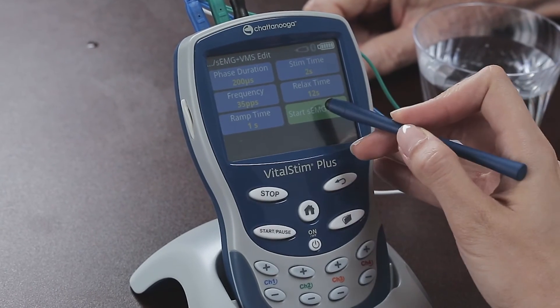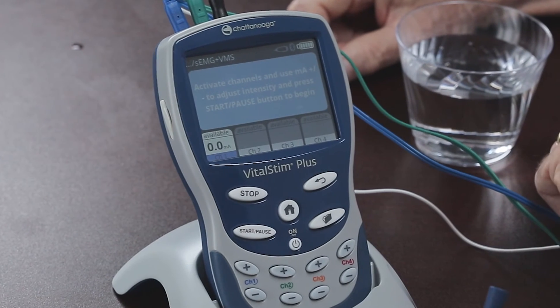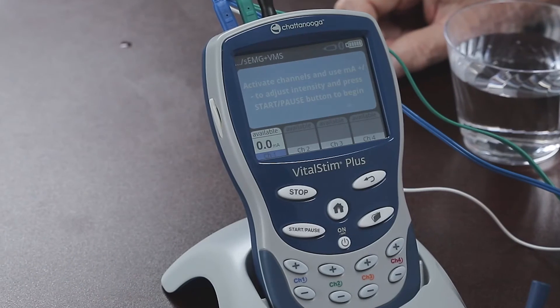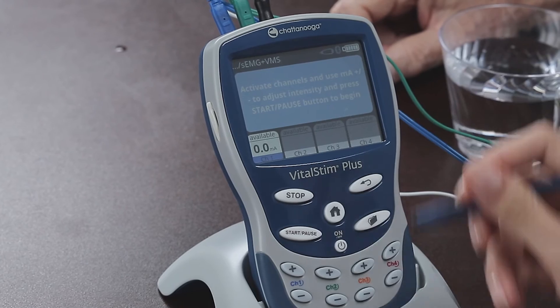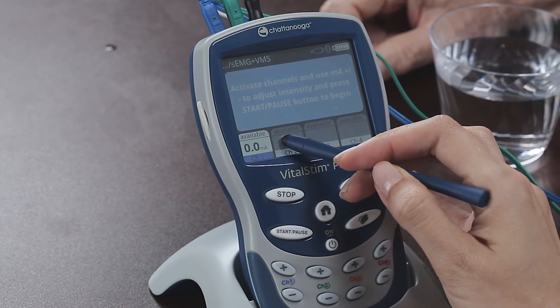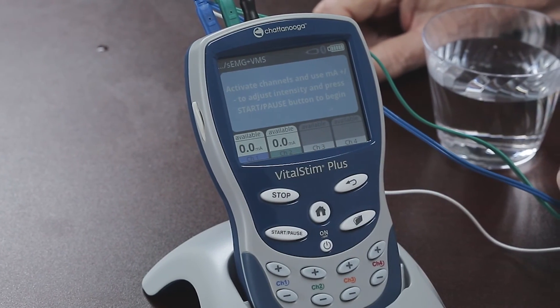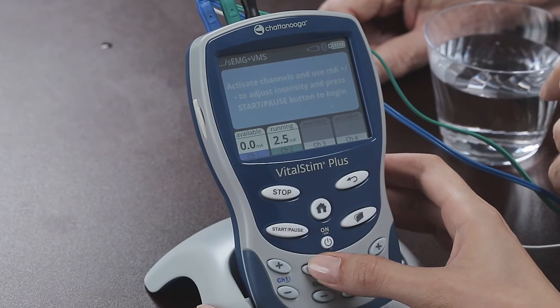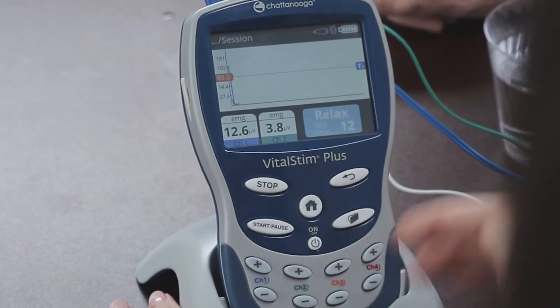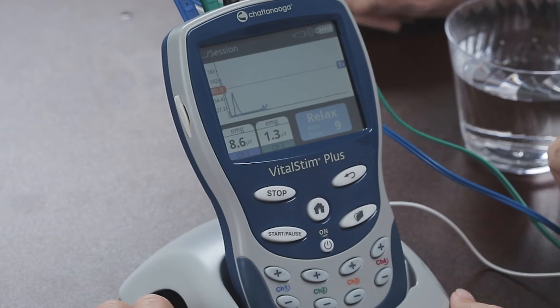We're ready to go. Press the Start Surface EMG plus VMS button to bring up this screen. Channel 1 is already active and will remain active because it is the triggering channel, but in this example we are not going to stimulate through it, so we'll leave the intensity at 0 mA. We select channel 2 in order to increase the therapeutic intensity. Once we are at the right level, press start/pause and the machine will start in relax mode.